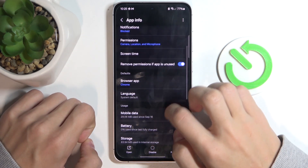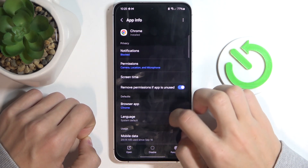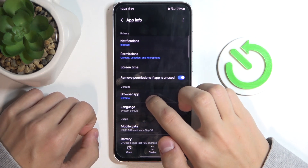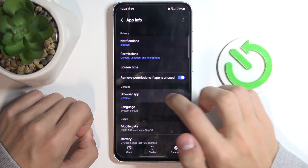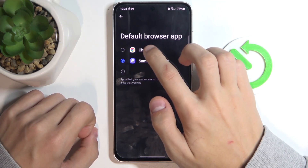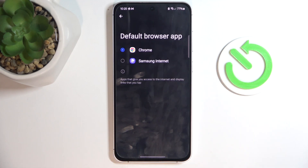Once we're in the app options, we're going to scroll down to defaults and browser app. We're going to click on that, and here you have options of all the browsers that you have installed.